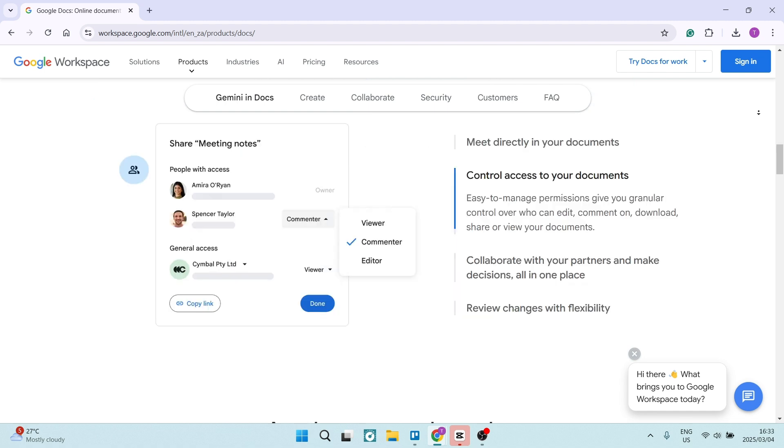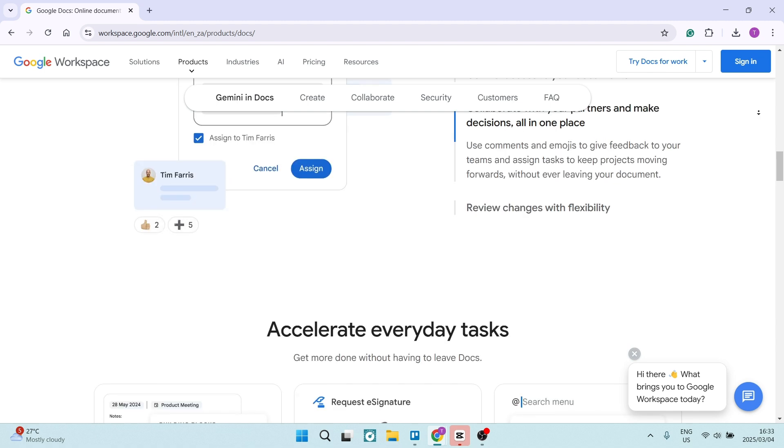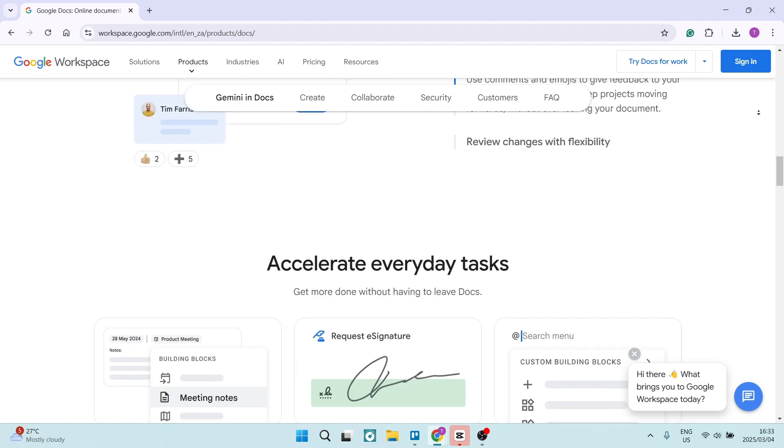The Explore feature also allows you to search the web and find relevant information directly within your document. It basically streamlines research and reduces the need to switch between tabs. You can do everything in one place.